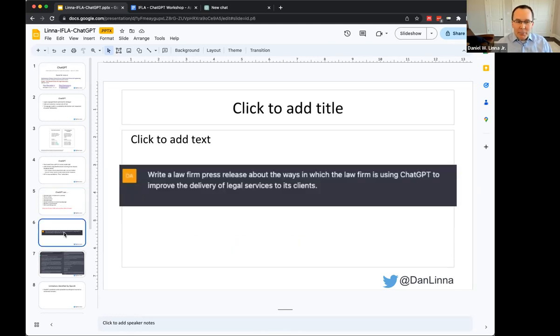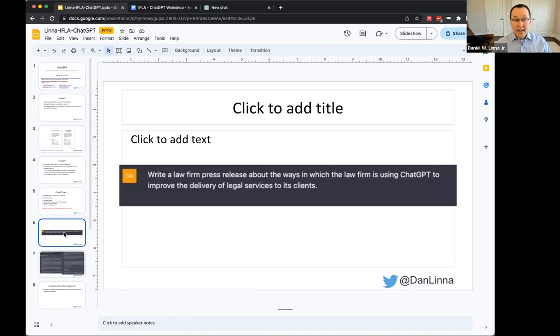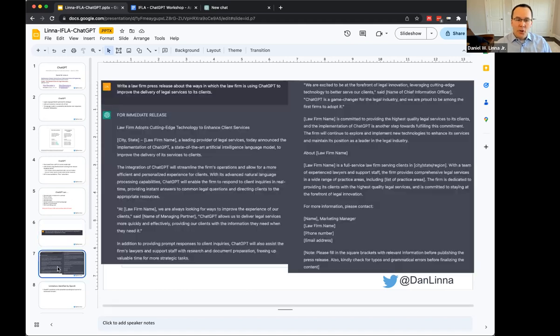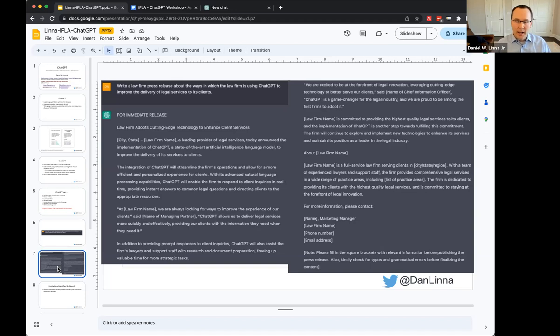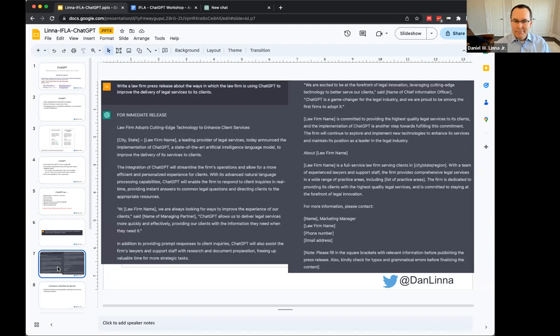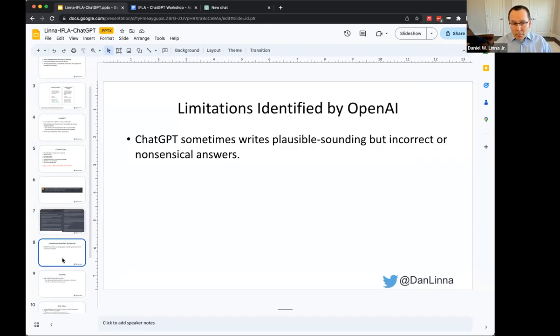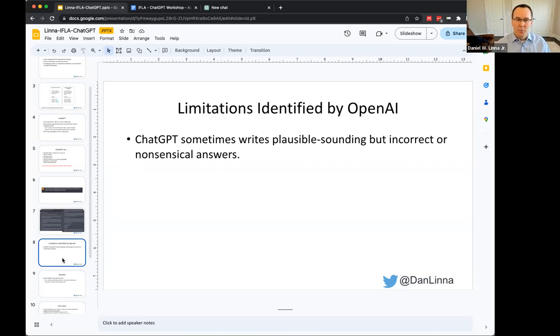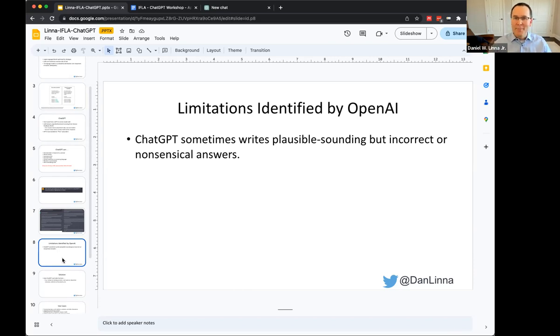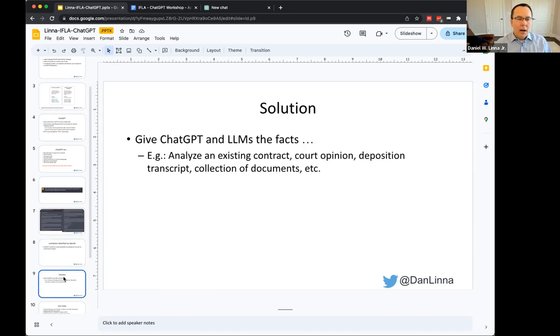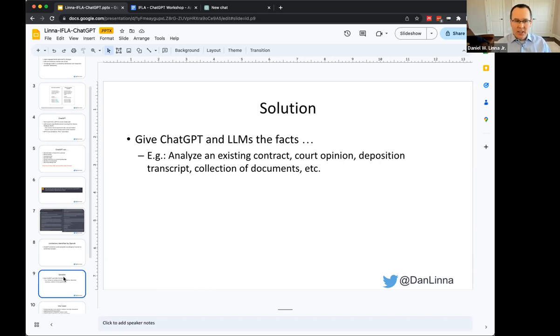Just a really quick example of something that these systems do really well. Here's a chat that I gave a system to write a law firm press release. No surprise, it does great at this because it's seen millions of press releases. There's some areas of law where there's a lot of legal content on the Internet and ChatGPT can do pretty well. But we know about this hallucinations problem that it'll sometimes write plausible sounding but incorrect or nonsensical answers.